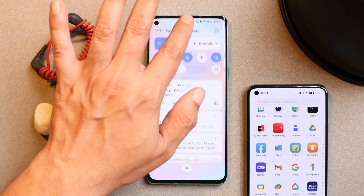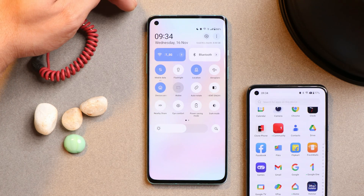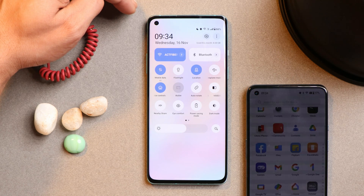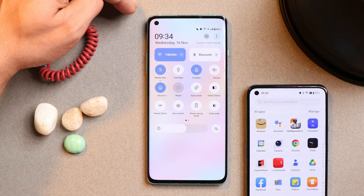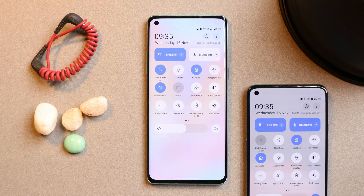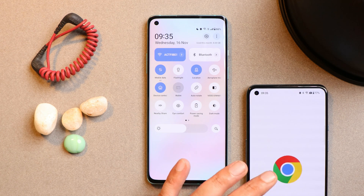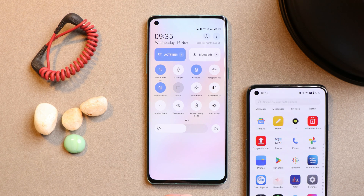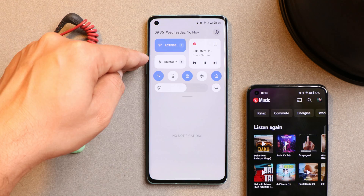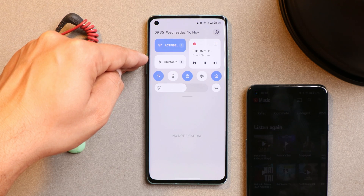We still get a lot of questions related to the media player which should appear in the quick settings tiles. OnePlus have removed it by default — if you want to access the media player, there should be some song being played in the background. It's the same case with other OnePlus smartphones; on my OnePlus 9 also, we don't get to see the media player until we play music. Once I start playing music, the media player in the quick settings tile appears.